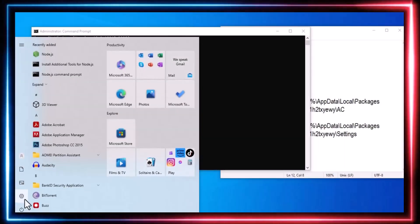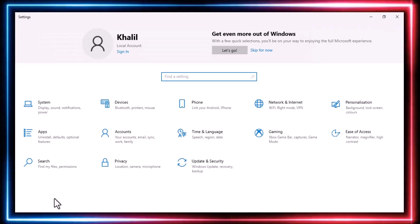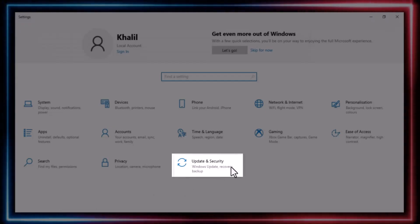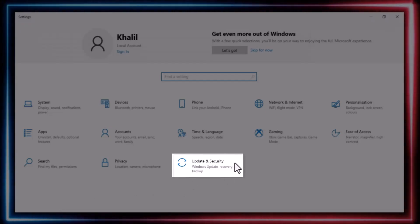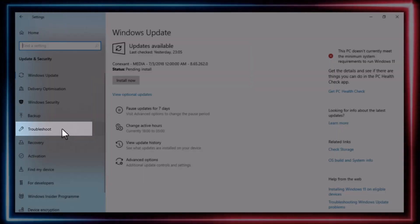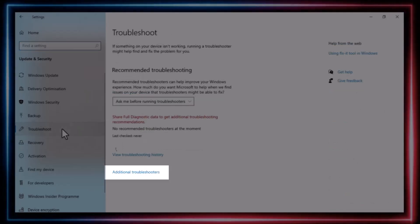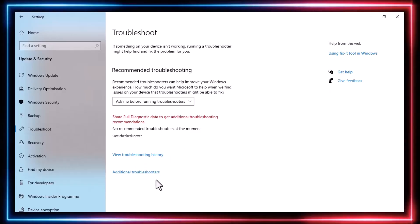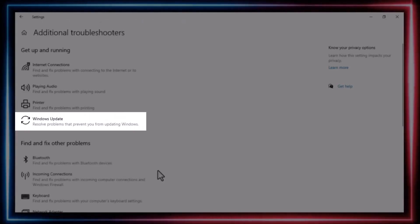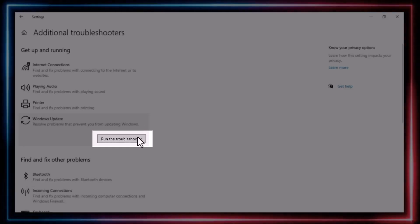For the second step, open the Start menu, go to Settings, and click on Update and Security. On the left-hand side, select Troubleshoot, then Additional Troubleshooters, and then Windows Update.